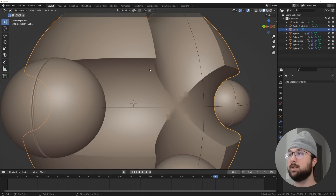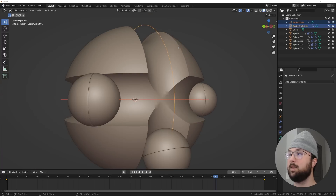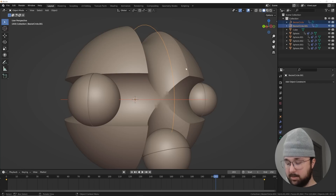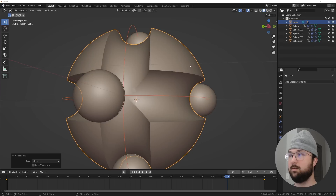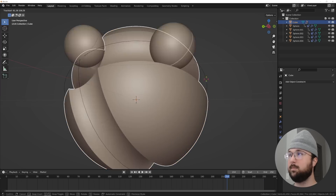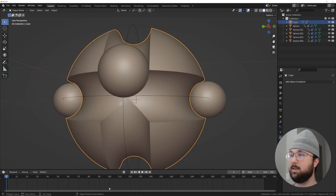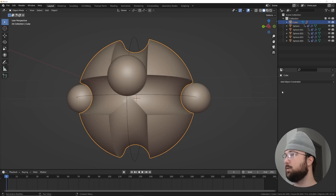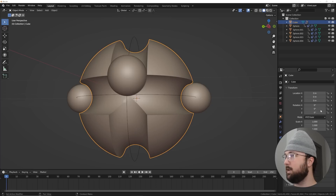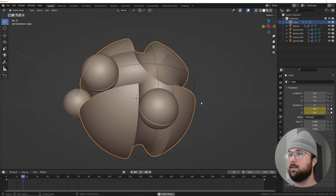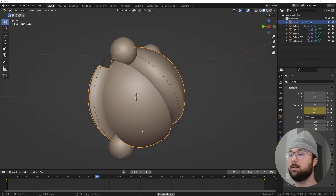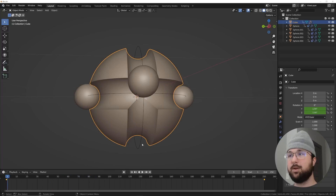Now we need to rotate the whole group. Select the child objects, then Shift+click the big parent object last, and hit Ctrl+P for parent, choose Object. Click back on transform settings, go to the end frame, type in 360 on the Z rotation and drag, so now the whole rig animates together the way we want.